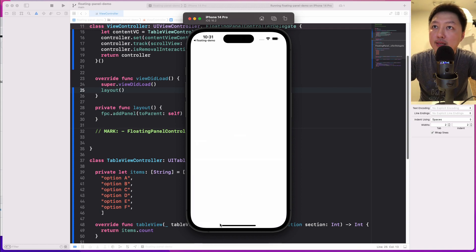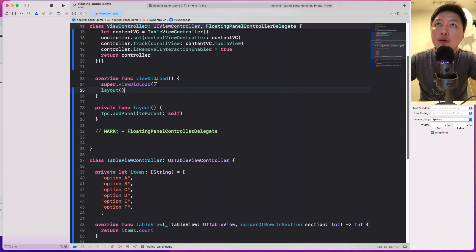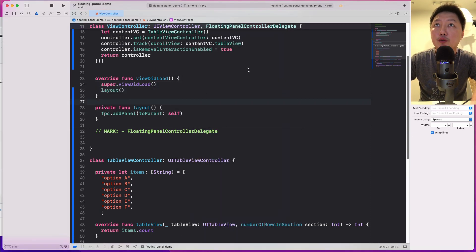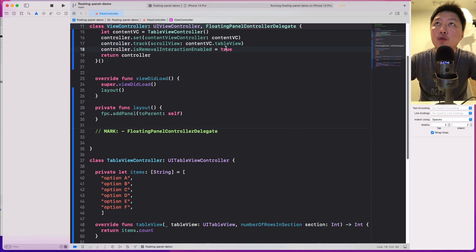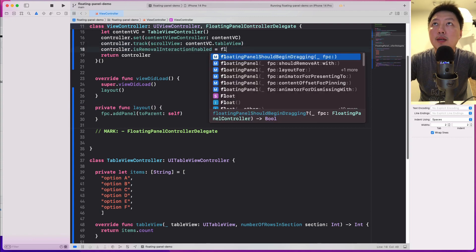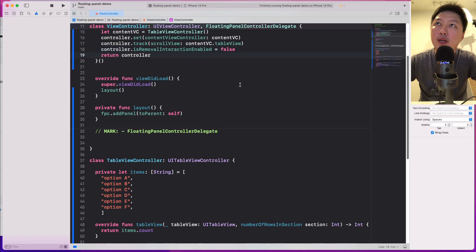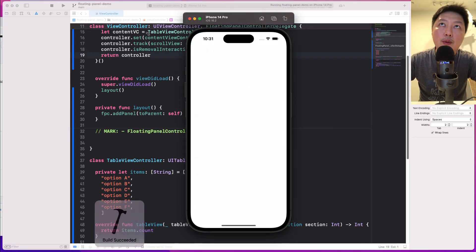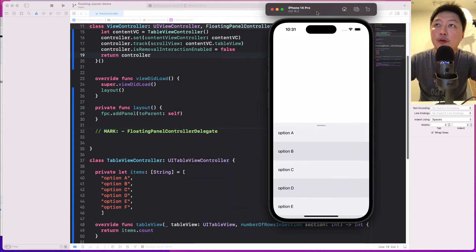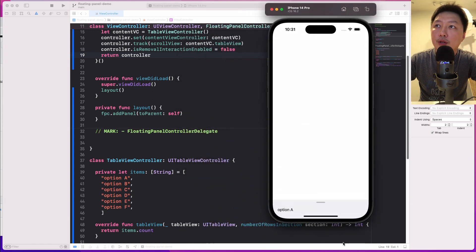I can dismiss this, but there isn't really a way to bring it back up. I'd encourage you to set isRemovableInteractionEnabled to false so the panel won't be dismissed and will always stay there.